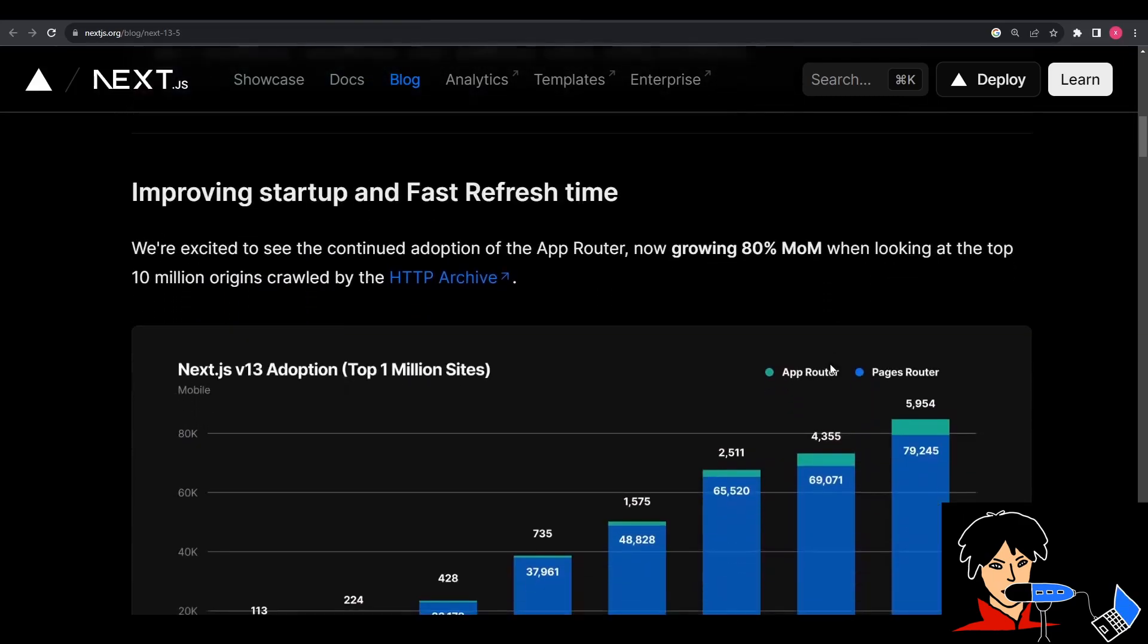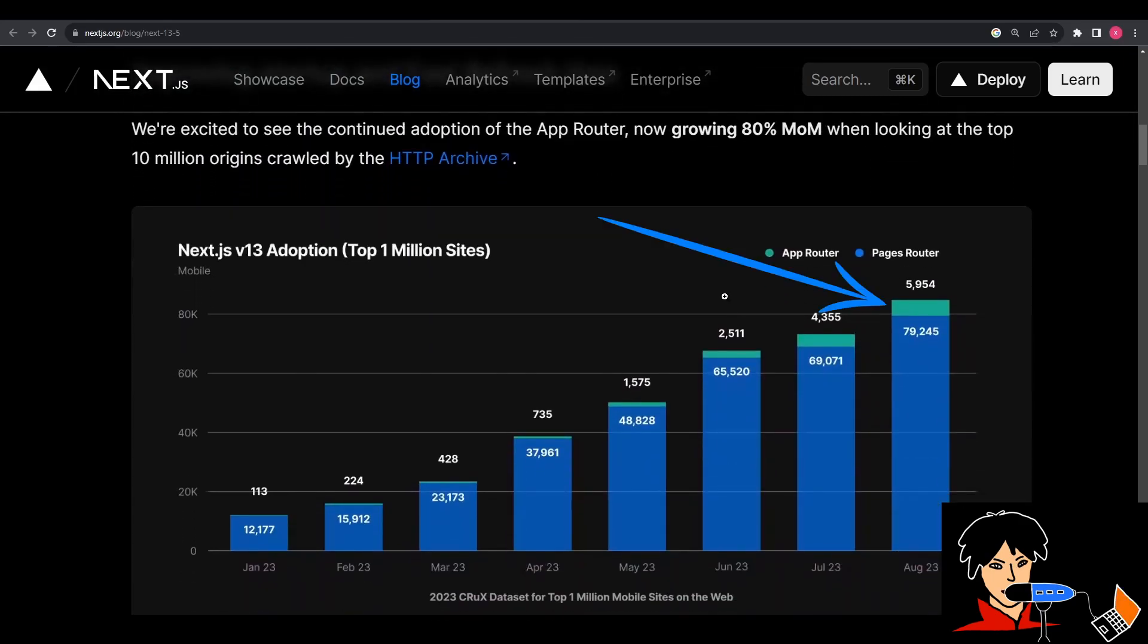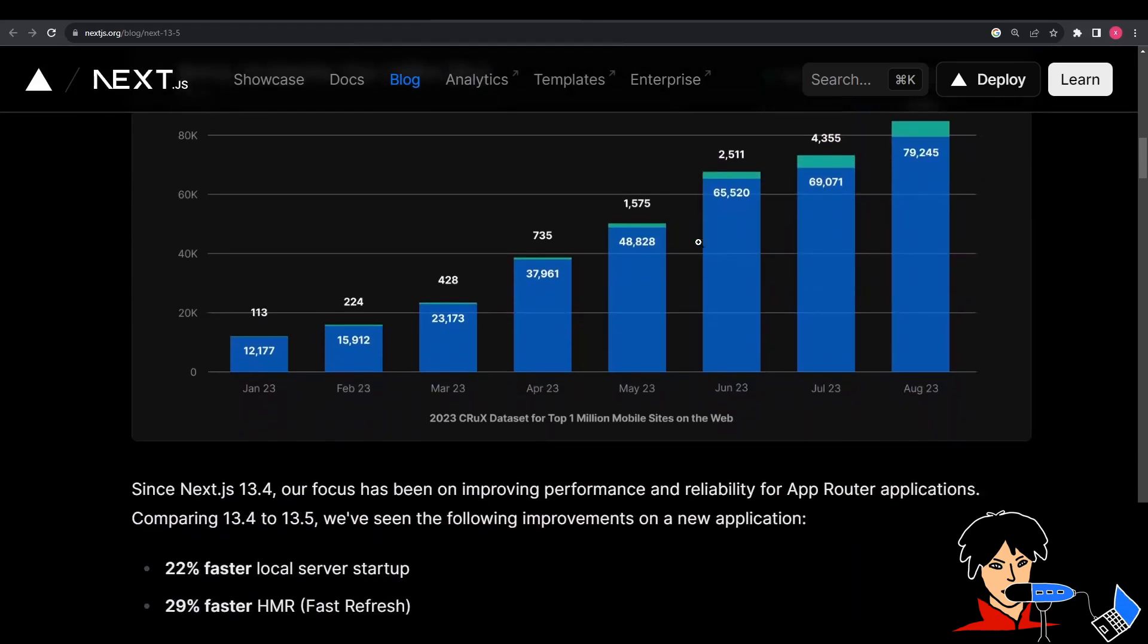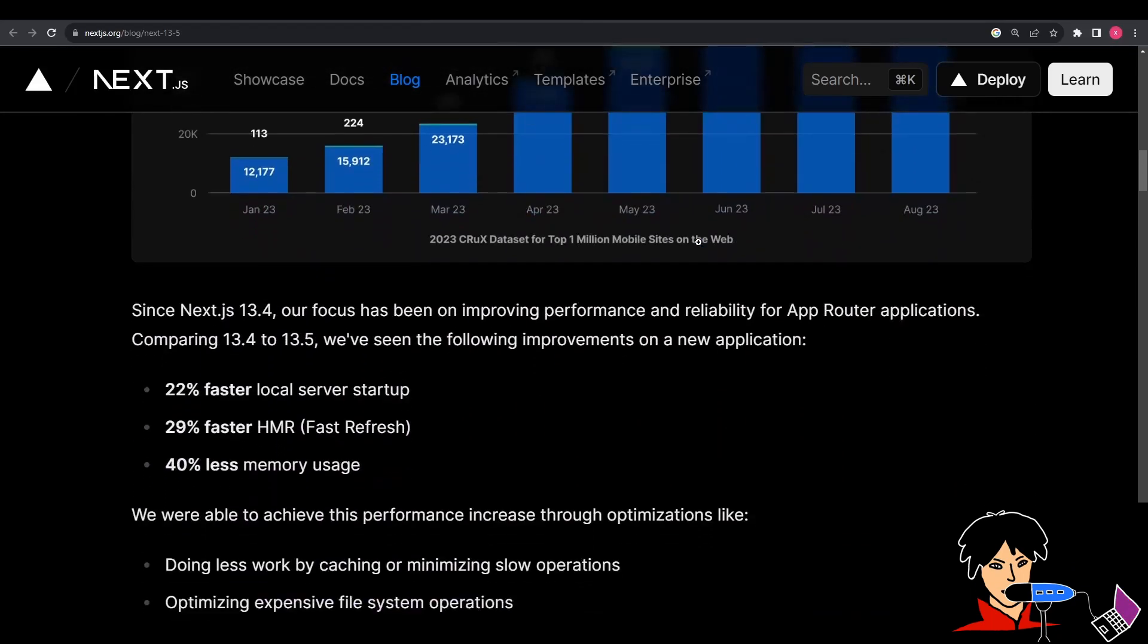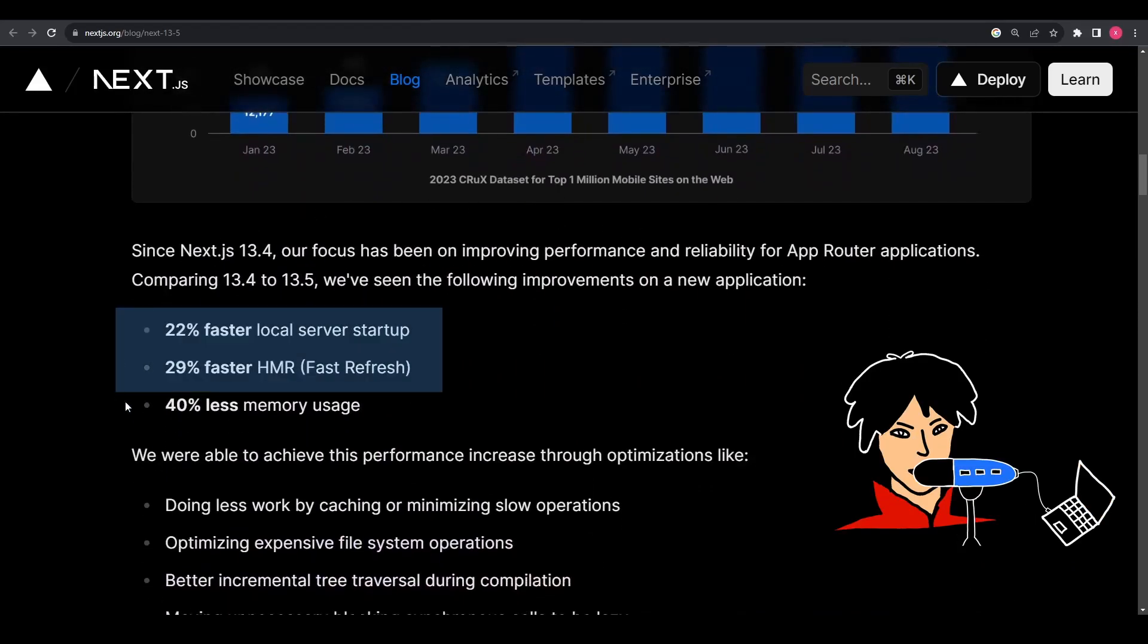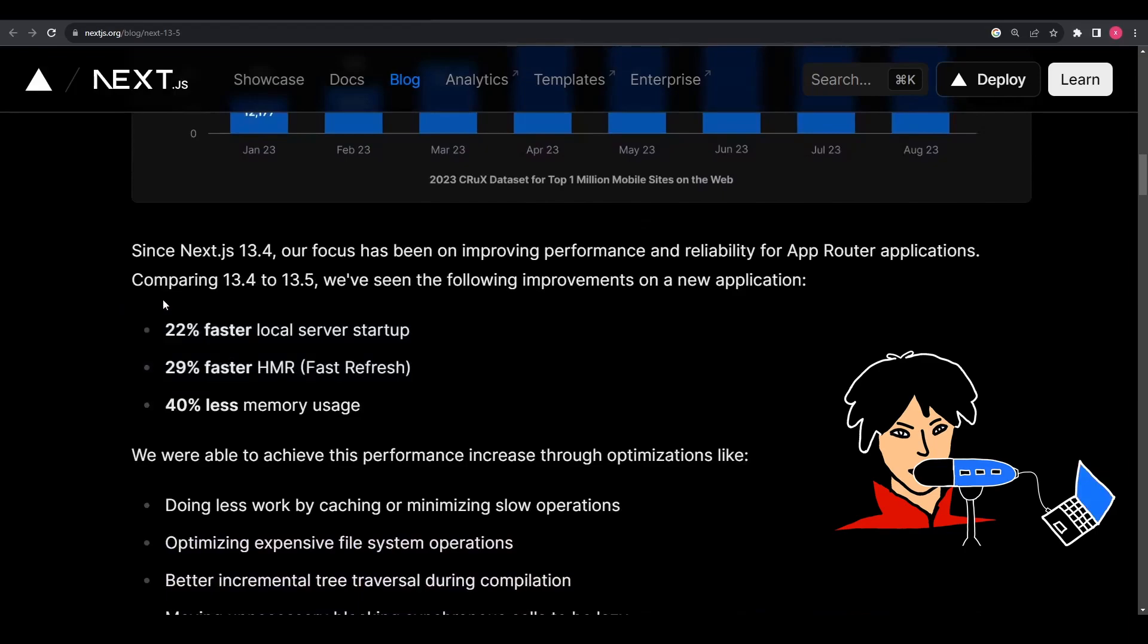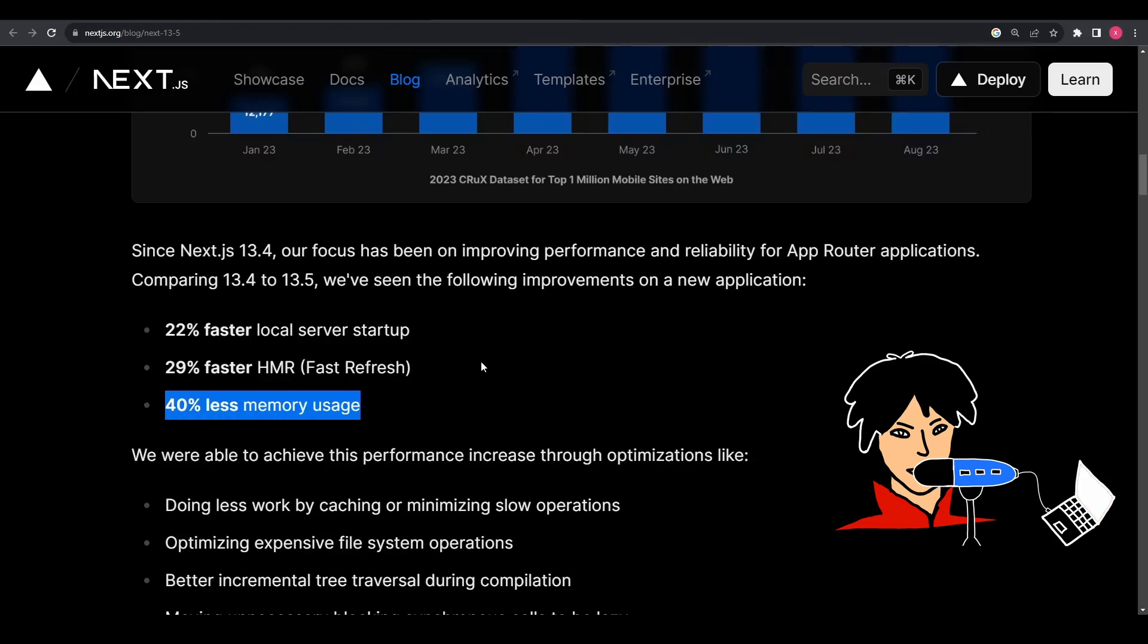Next.js has given priority to the app router performance and reliability due to its growing demand. You get a 22% faster local server setup, 29% faster hot module replacement, meaning your modules will now be updated 29% faster at runtime without the need for a full refresh. And there is a 40% reduction in memory usage when running the next start command, making applications more memory efficient.